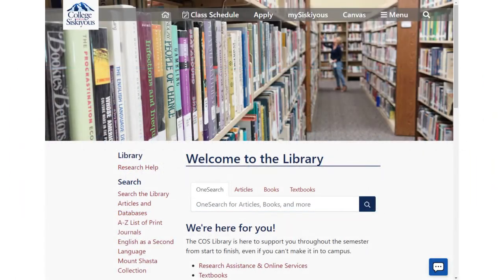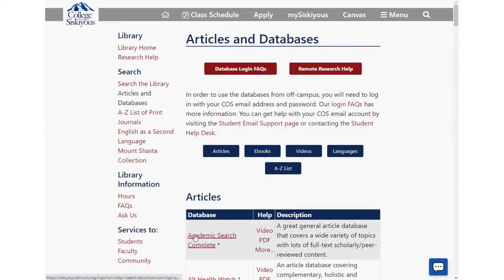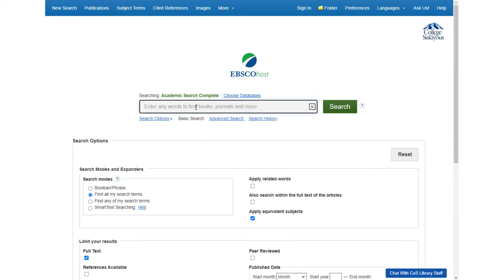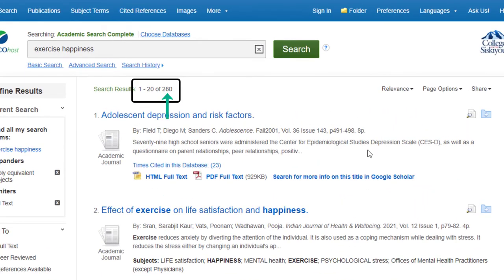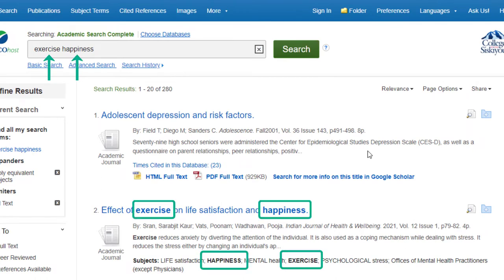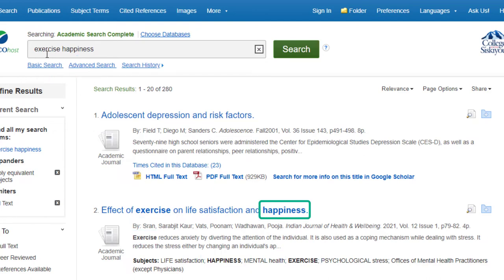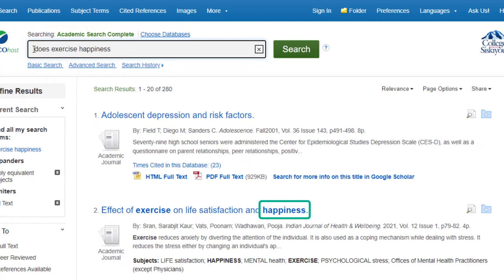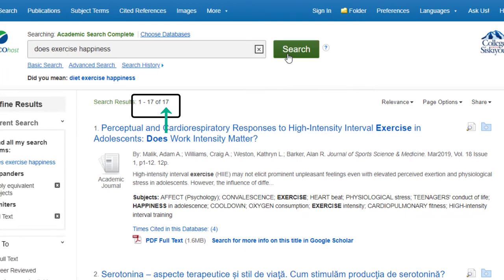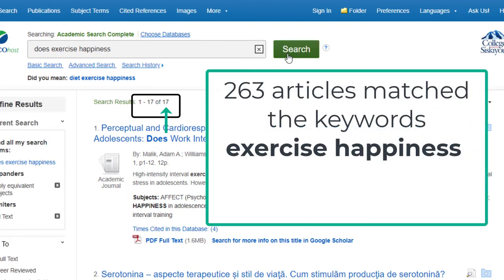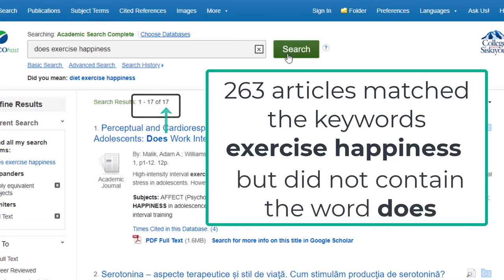Let's go back to our 'Does regular exercise promote happiness?' topic for a minute. If we stick to just our keywords in an article database like Academic Search Complete and type in 'exercise happiness', we get 280 results. This means the database found 280 articles that contain the word exercise and the word happiness in either the title, author, subject terms, or article summary. If we add in just one more word from our original research question — the word 'does' — our results drop from 280 to 17. That means we lost the chance to see 263 articles that might have been helpful to our research, since they match the keywords exercise happiness, but unfortunately they did not contain the word does.